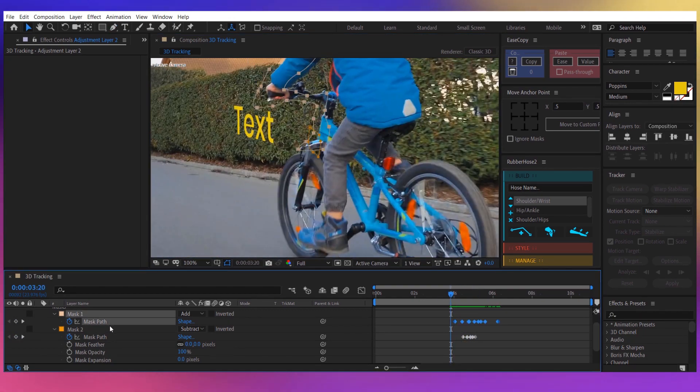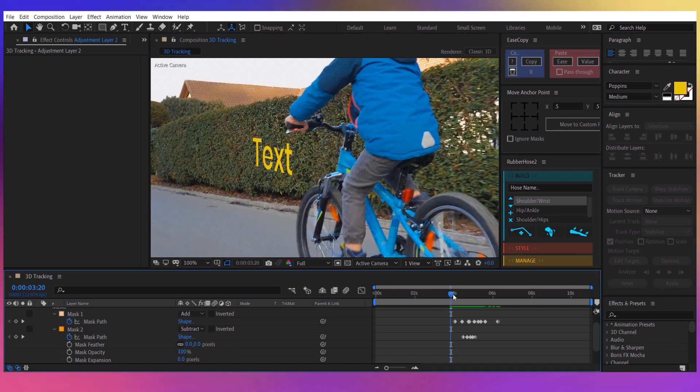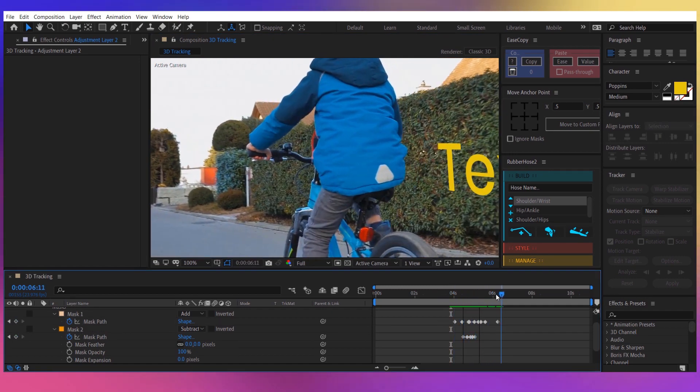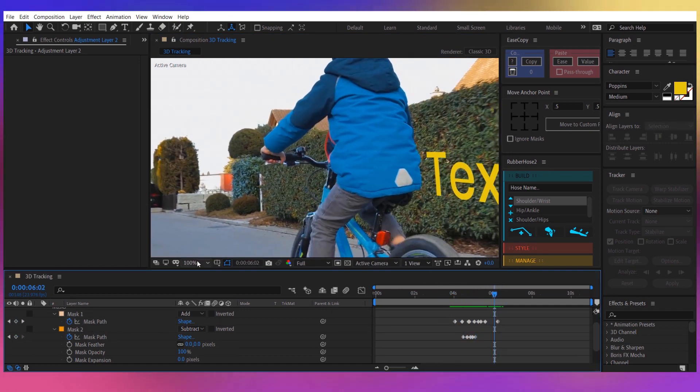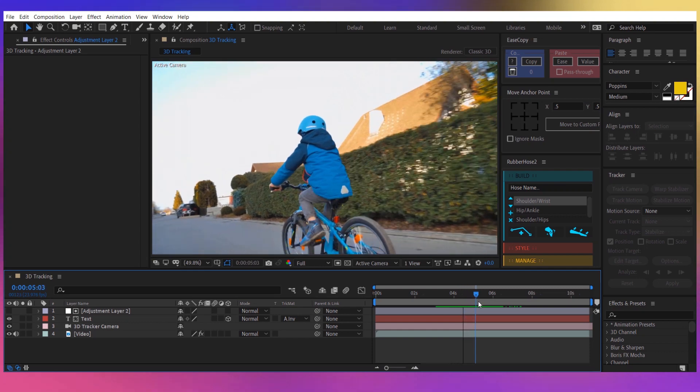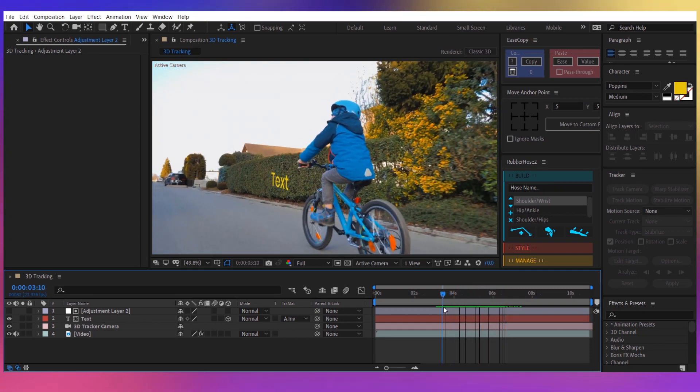So I've created two masks and now you can see that when the kid goes over, the text is behind him. You can obviously change the text with something else, maybe with an image or another solid.